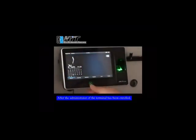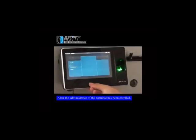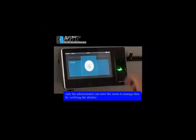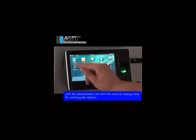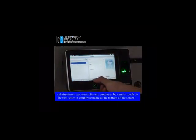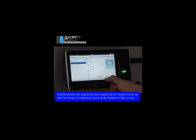After the administrator of the terminal has been enrolled, only the administrator can enter the menu to manage data by verifying their identity. Administrator can search for any employee by simply touching on the first letter of the employee name at the bottom of the screen.